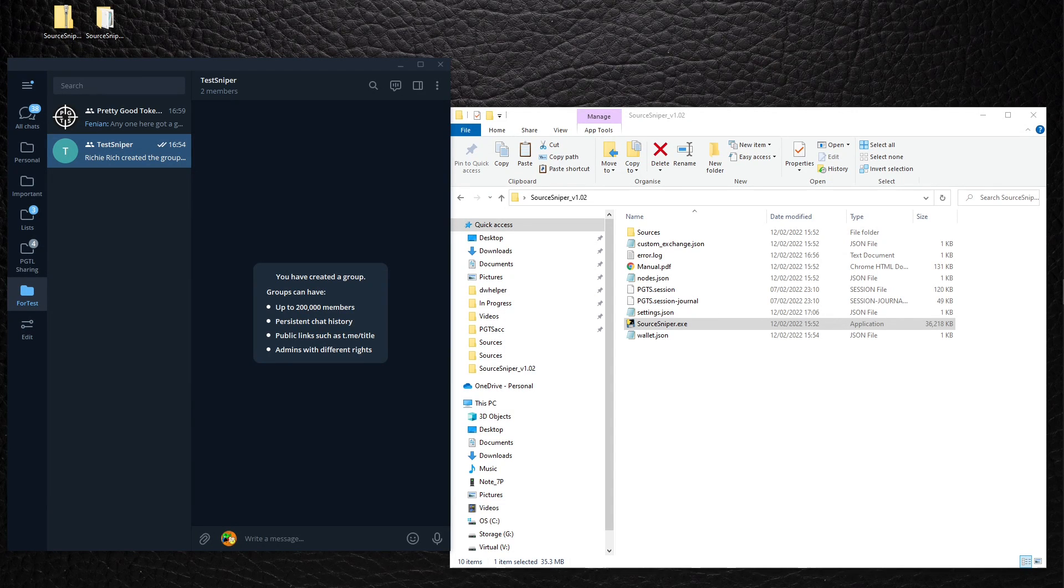Now I'm going to show you how to snipe a token using Telegram as a source.